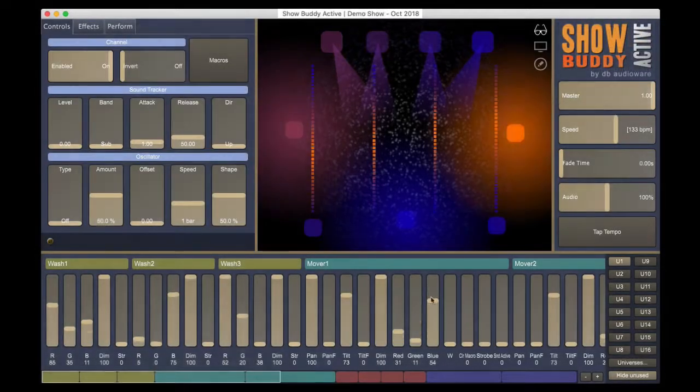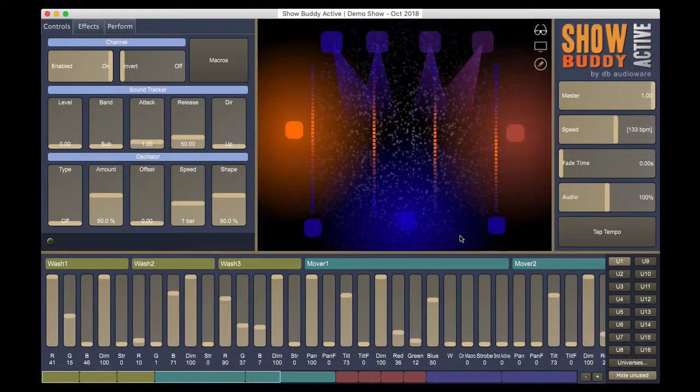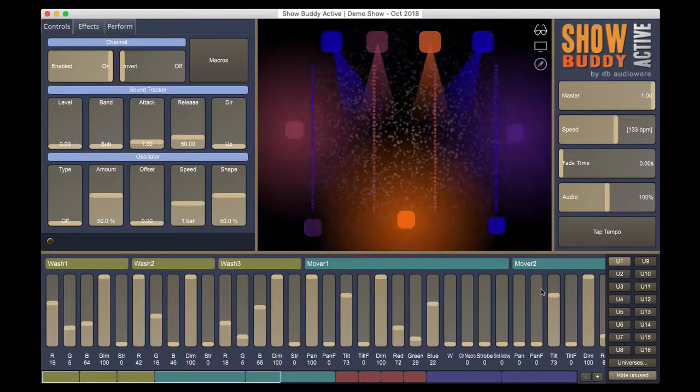The software can send lighting data to NTEK DMXS hardware and also to Artnet.